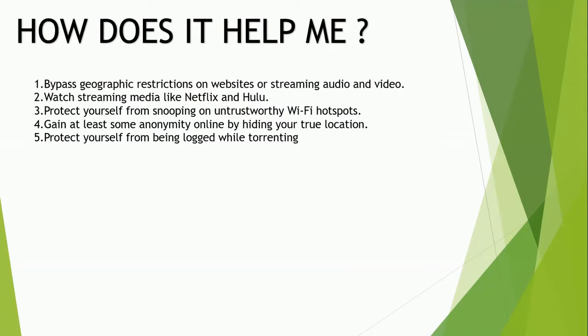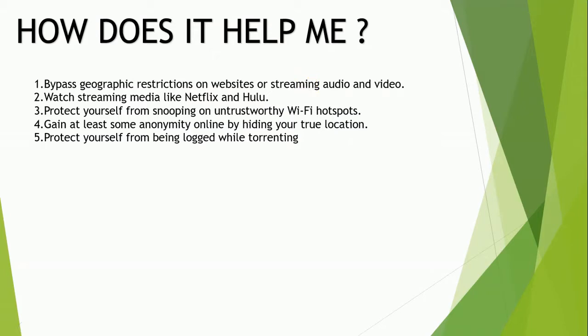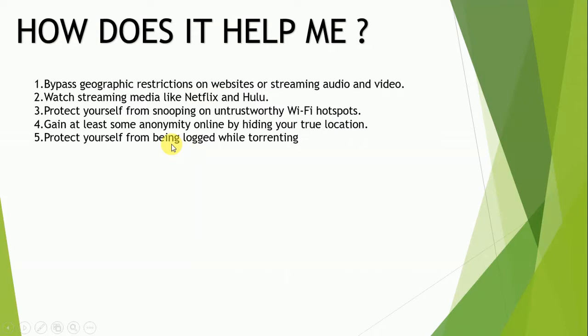How does it help you? You can bypass geographic restrictions on websites or streaming audio and video. Watch streaming media like Netflix and Hulu. Protect yourself from snooping on untrustworthy Wi-Fi hotspots. Gain at least some anonymity online by hiding your true location and protect yourself from being logged while torrenting.